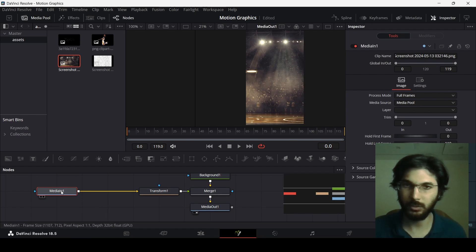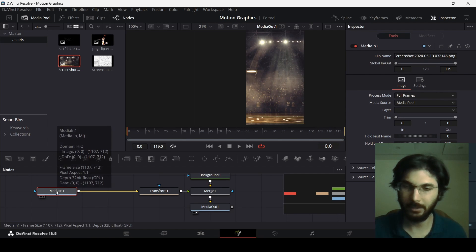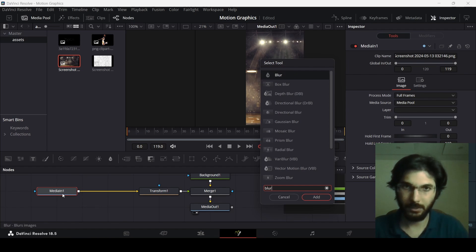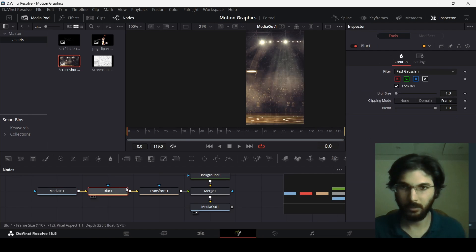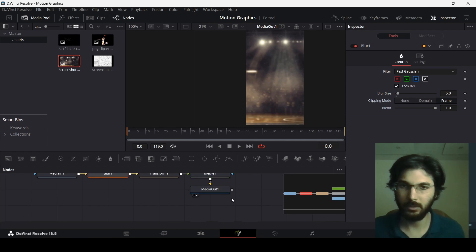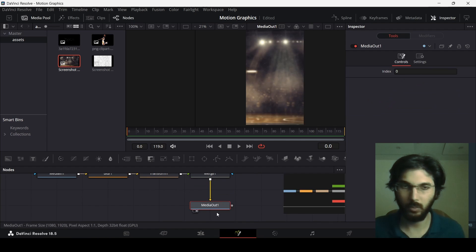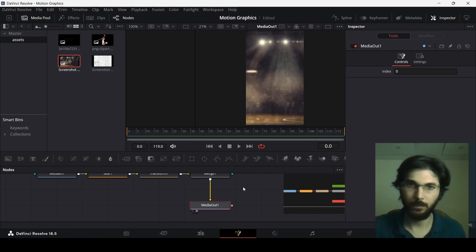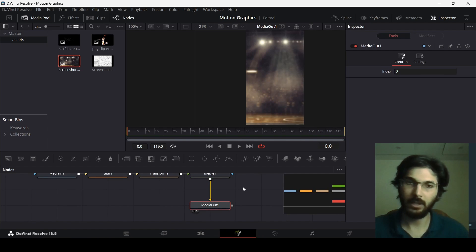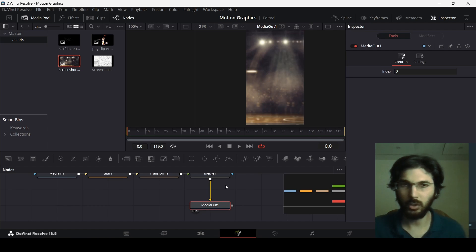Make sure you select your media in and press Ctrl+Space, search for Blur. Change the blur size to 5. Now let's move forward and add some flashes so it will look like someone taking a photograph in the crowd.